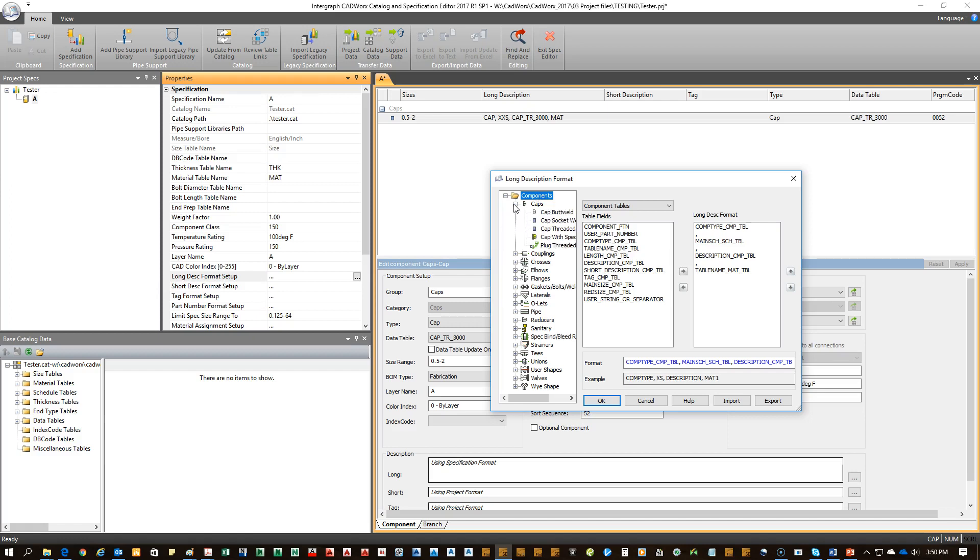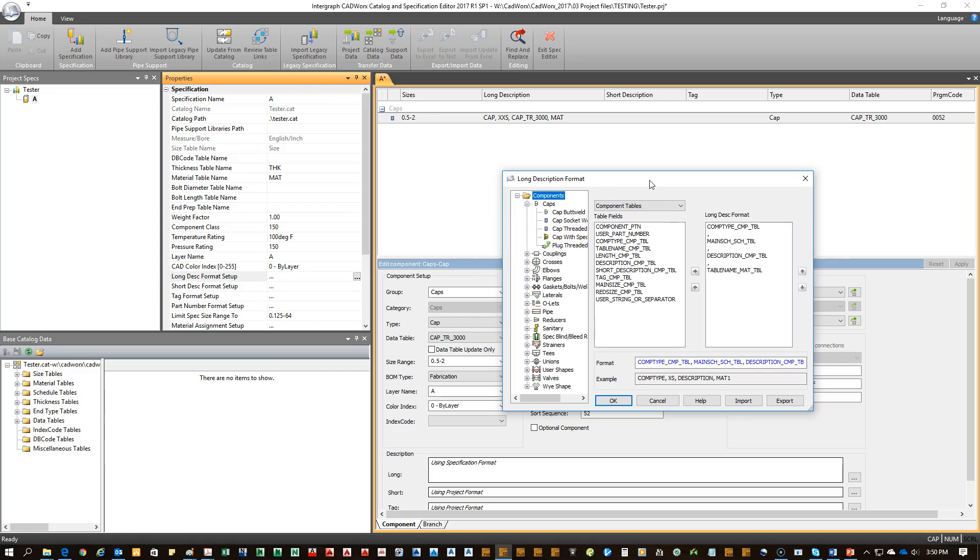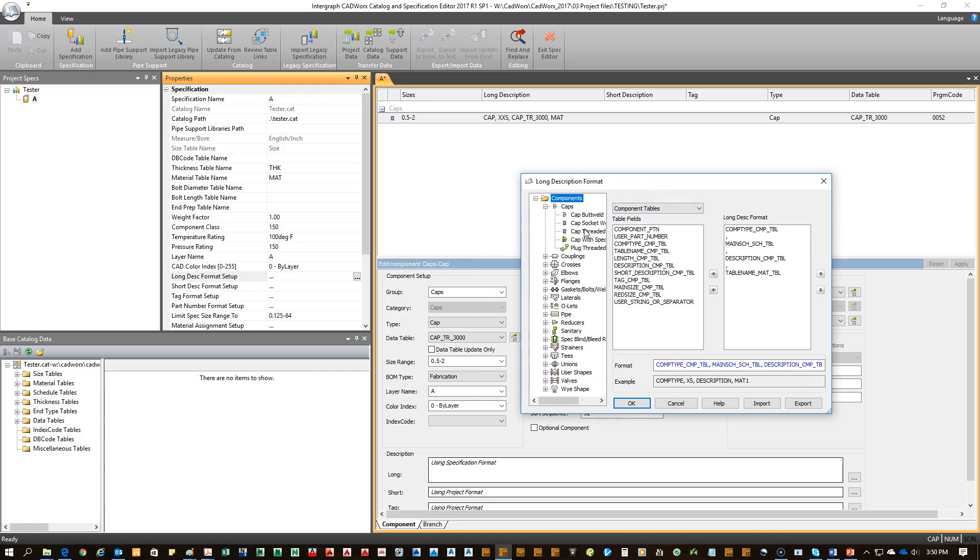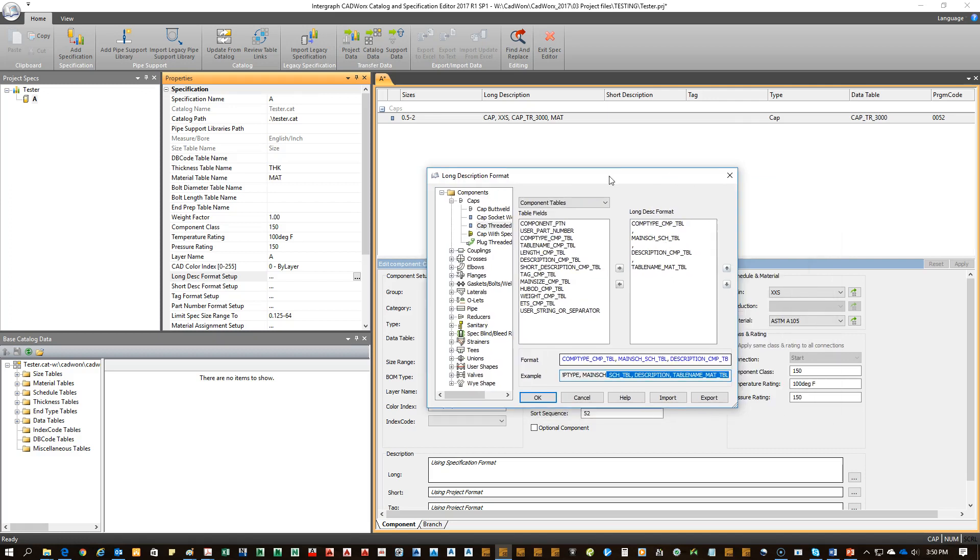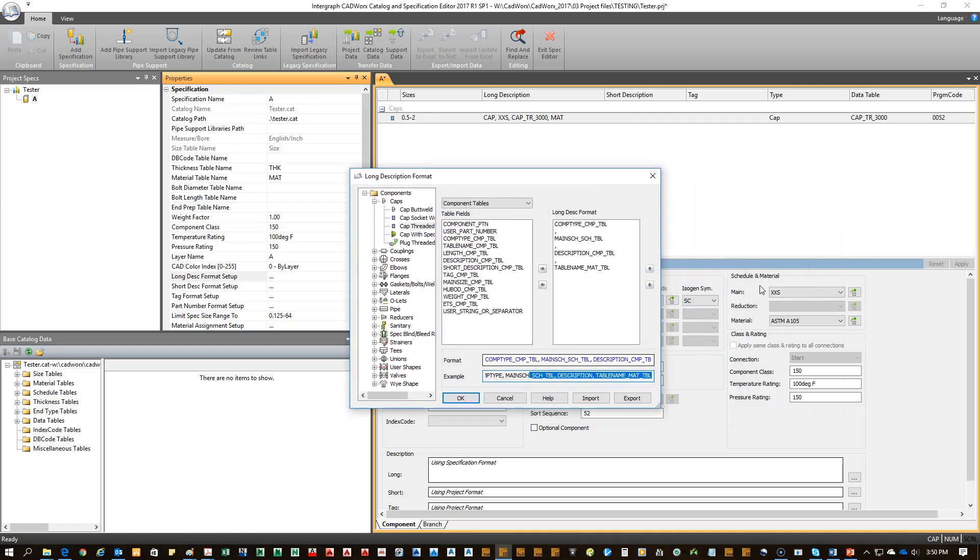Here we come to caps. This one is a threaded cap. And this is the canonization. So it's putting in component type cable. So the component table, its main schedule, so that's over here, extra, extra strong. As you can see that generates there.